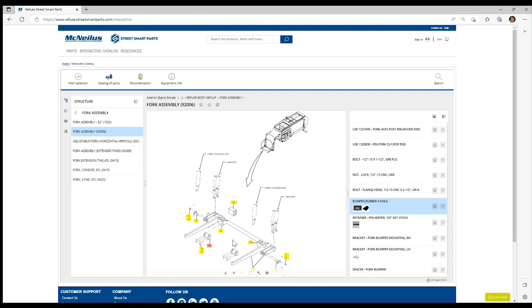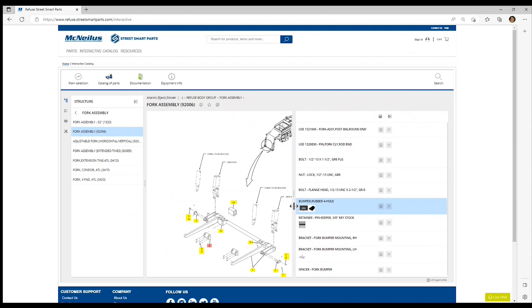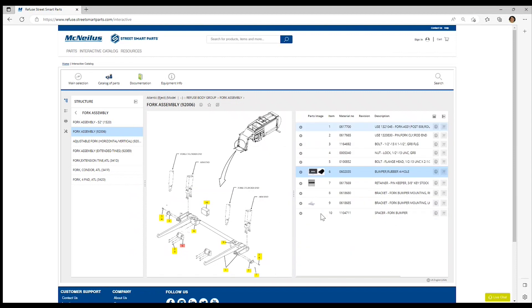Note when the assembly page loads that the item number that you searched for has its call out selected within the illustration. And it is also highlighted on the right hand side in the bill of material parts list for this assembly.